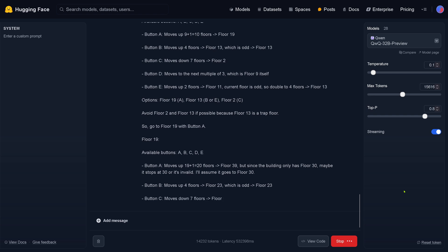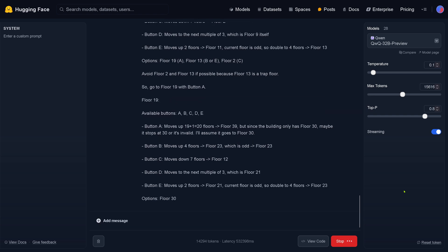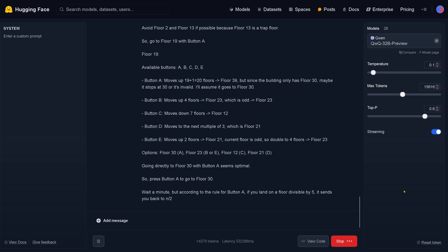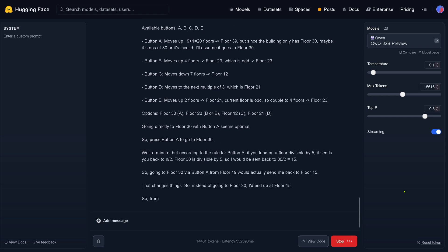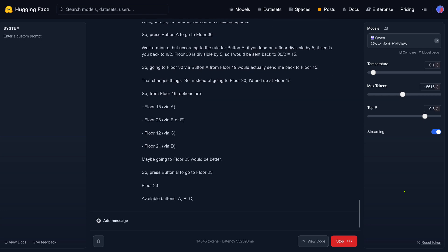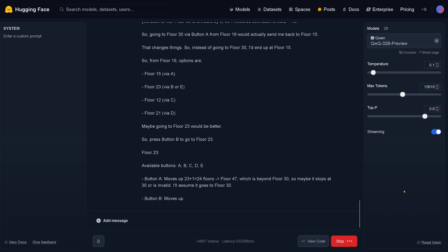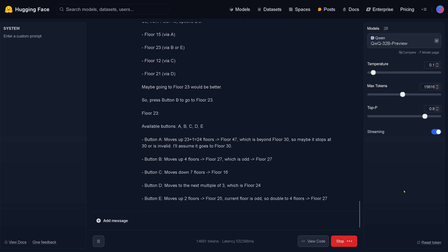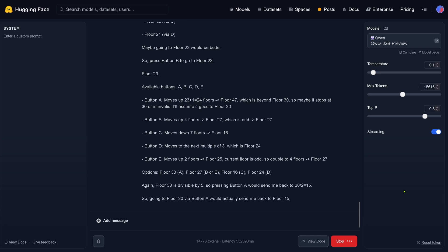Go to floor number 19 — again, same five buttons. And what is the logic that QWQ performs here in front of our eyes? It is just trial and error. The system is just trying: let's go to floor 19, floor 15, floor 23. It presses different sequences of buttons in the elevator, hoping to reach floor number 30 with the least steps possible.